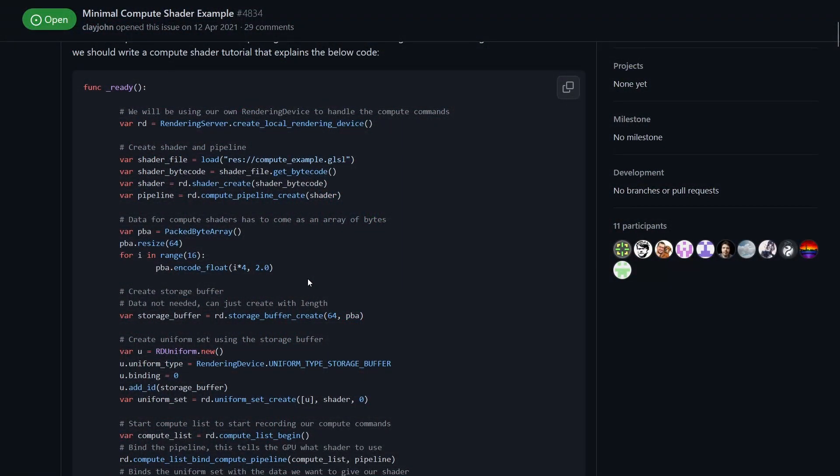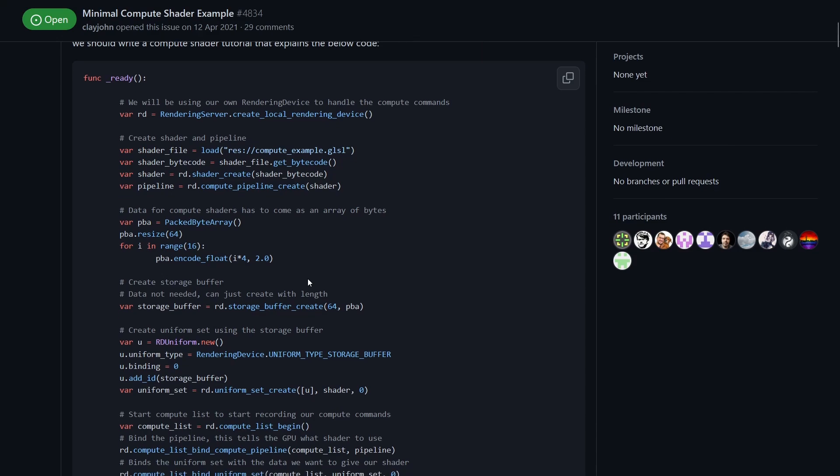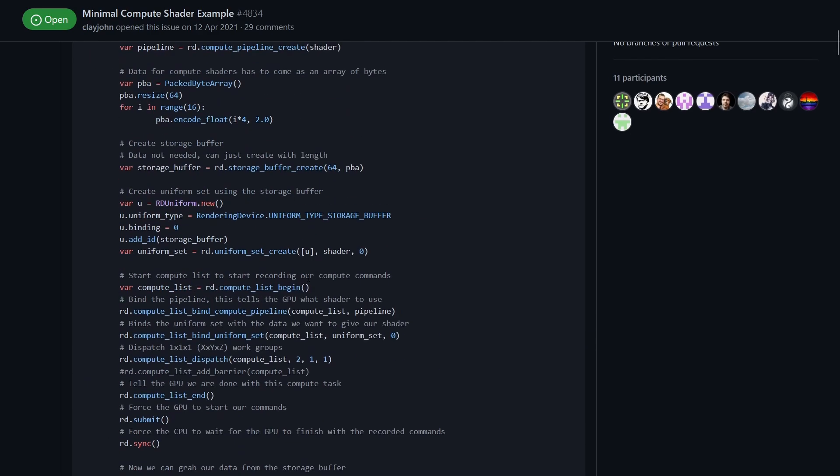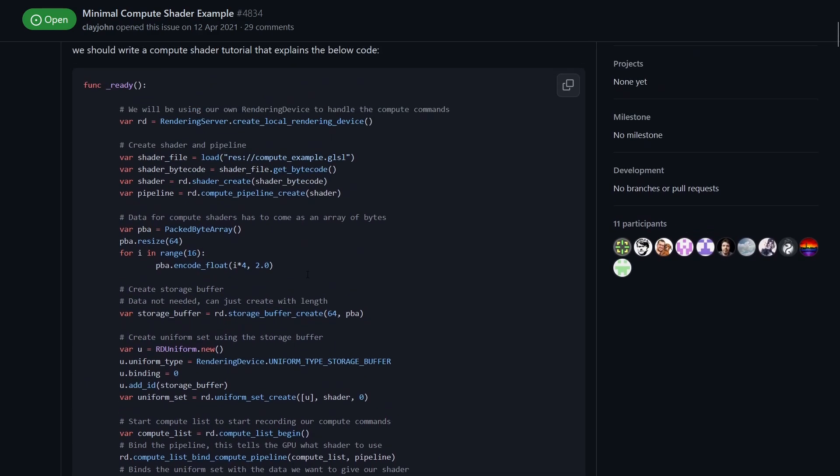Let's start by running over the minimum possible compute shader. It looks like a lot but it's just a lot of boilerplate code and it's not so bad once you get used to it.